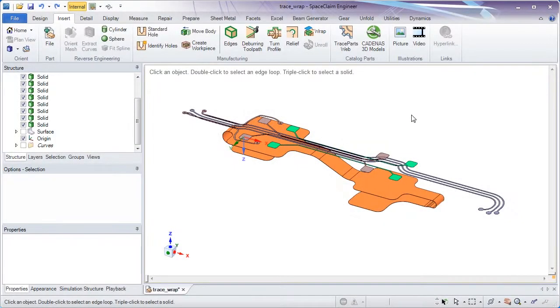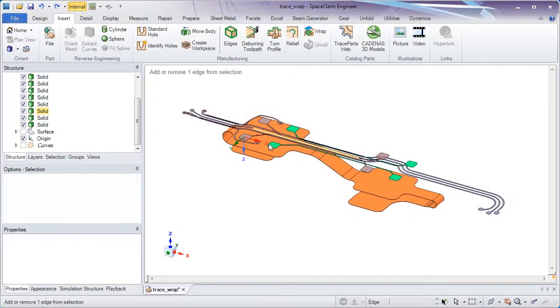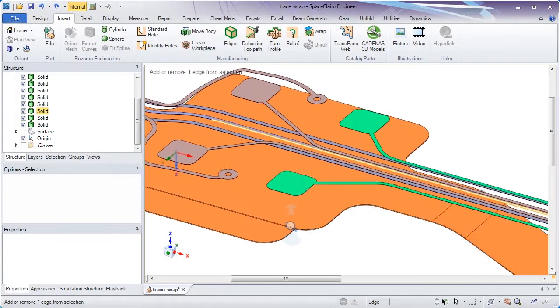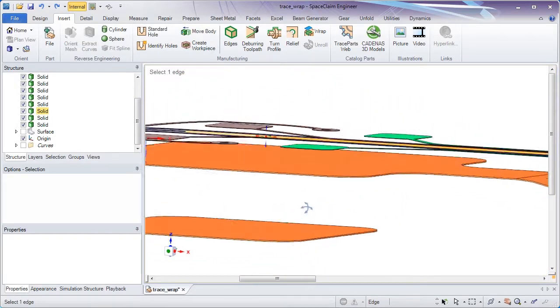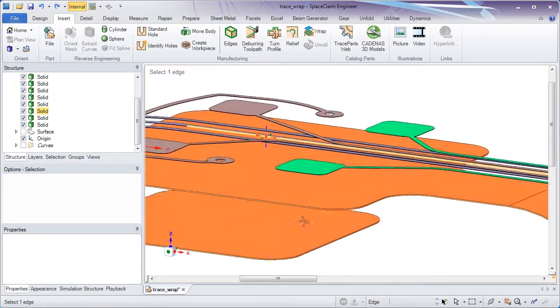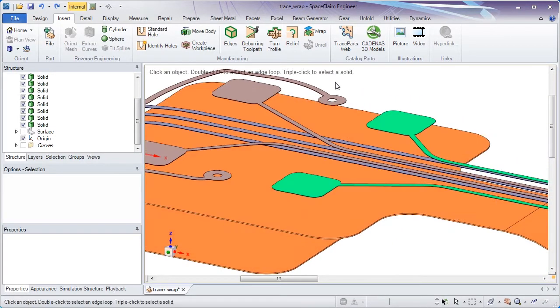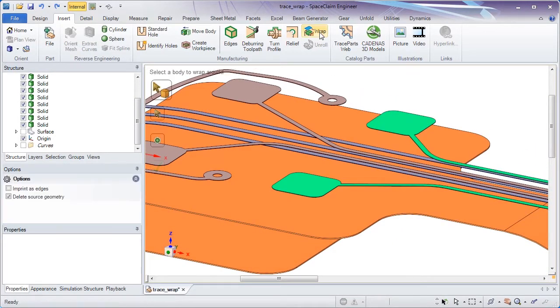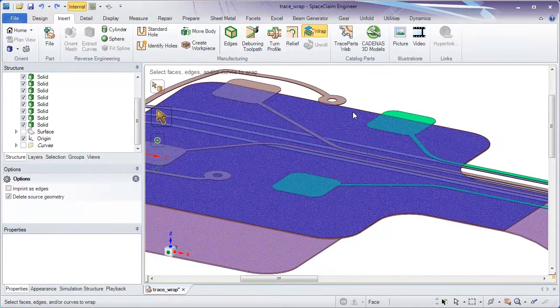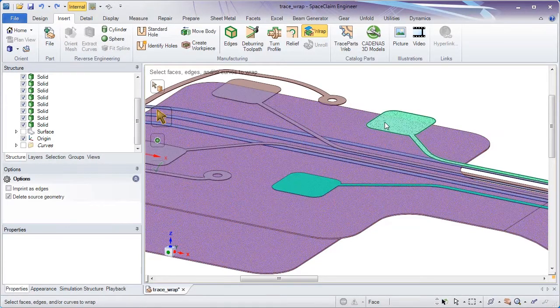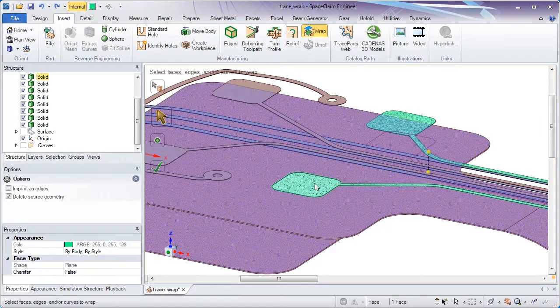In this demonstration of SpaceClaim, we'll look at new functionality for wrapping traces around flexible circuits or PCBs. It's as simple as just selecting the substrate around which the traces will go, and then selecting the traces from there.